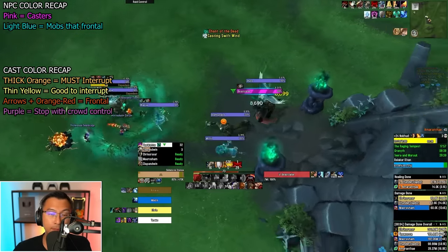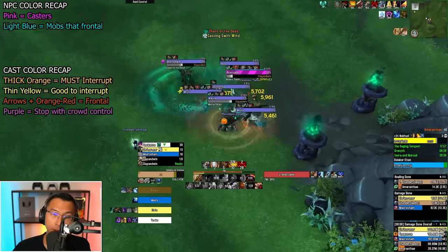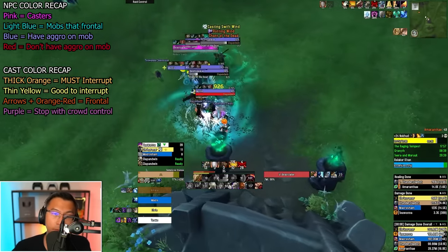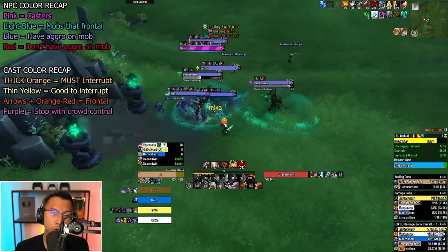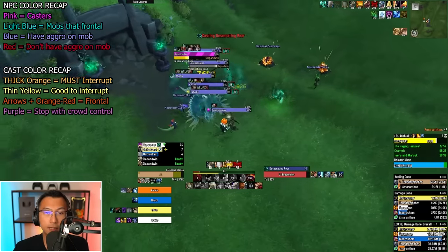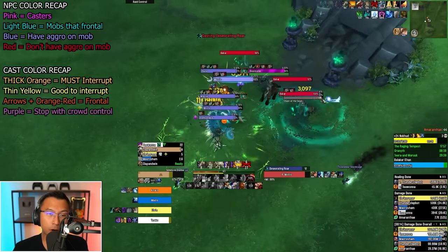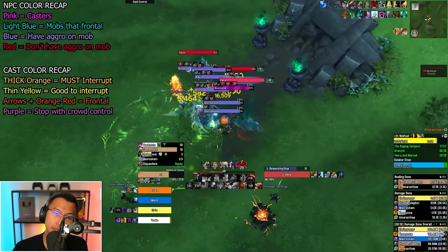My Plater profile also makes managing aggro really easy. For tanks, blue indicates mobs you have firm aggro on, while red shows mobs you've lost aggro for, suggesting you need to quickly taunt the red mobs before they one-shot your party members.